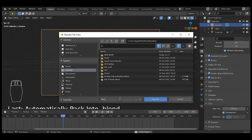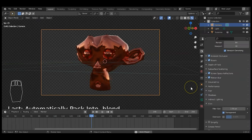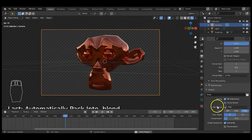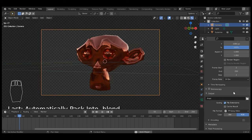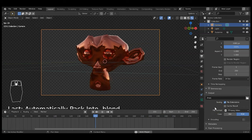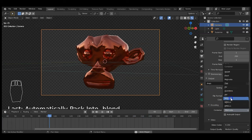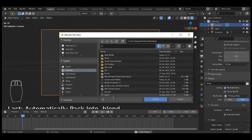Name the file 'red_monkey_shape_keys'. To render as MP4, go to the Output tab, change File Format to FFmpeg Video — but it defaults to Matroska container. Open the Encoding section, change the container to MPEG-4, and now it will output a proper MP4 file. Click the folder icon to choose a save location, name the file 'red_monkey_emotions', then you're ready to render.